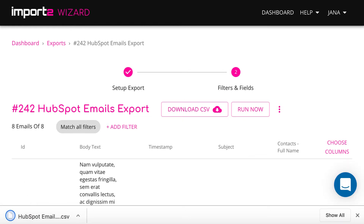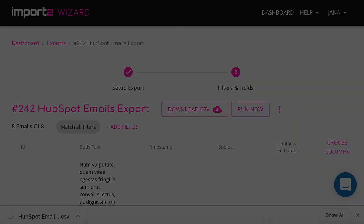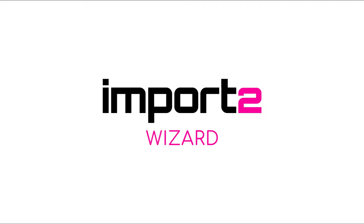And here you go! The file with business data you needed is downloaded to your computer. As easy as that!